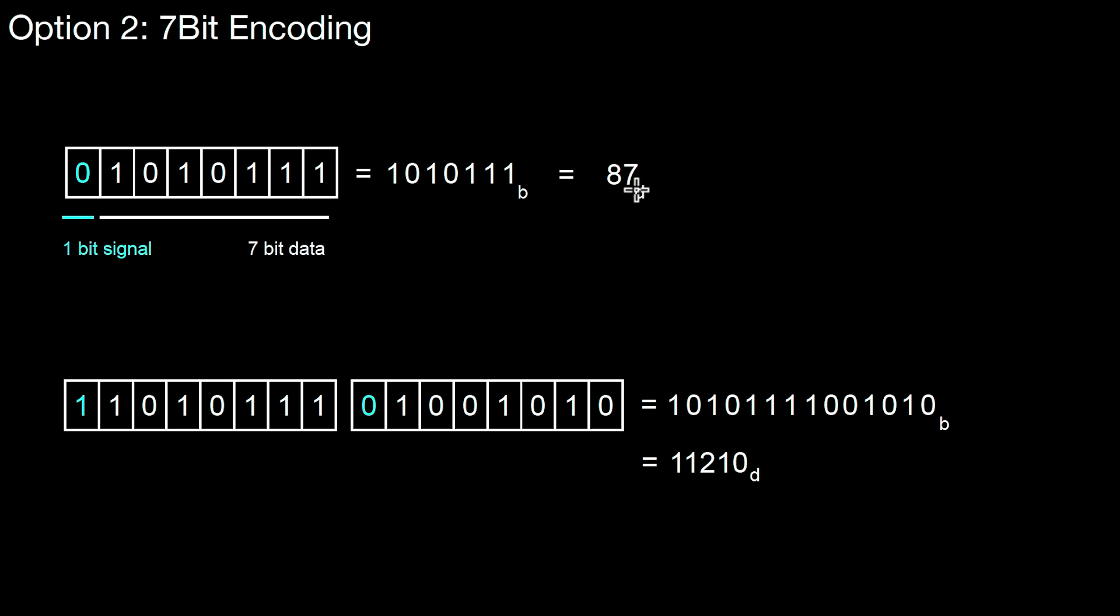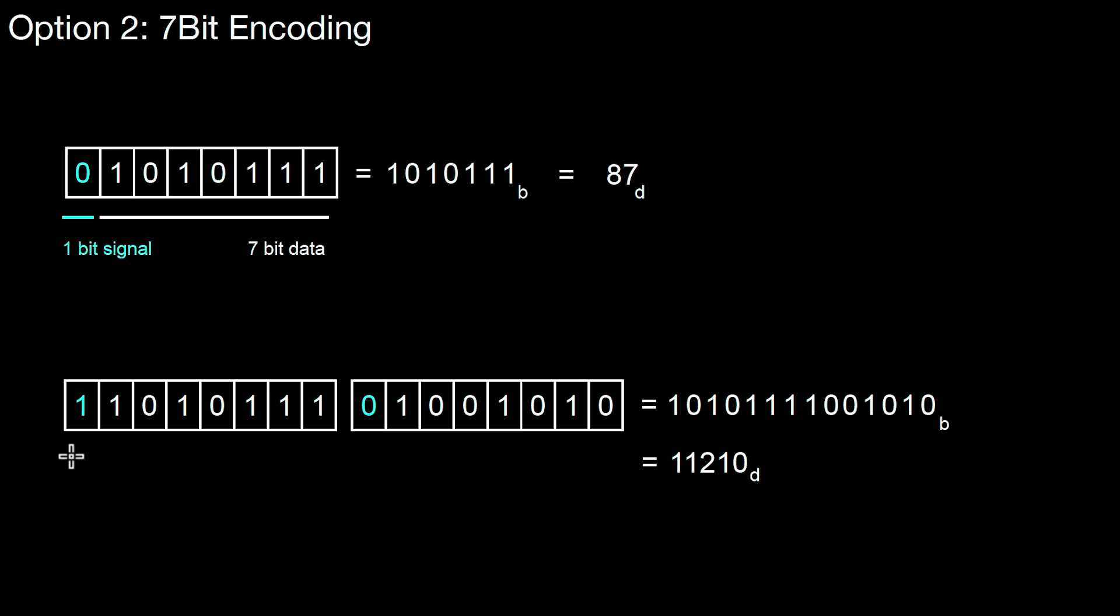Let's look at another example with a larger number. This number is 11,210. This would be represented in 7-bit encoding as follows. Here, the signal bit, this first bit, is set to 1, which means there's another byte following after this one. In the second byte, the signal bit is set to 0, which means there's no other byte following, which means we only have two bytes. So it's always a sequence of bytes where the first bytes have the signal bit set to 1 and the last byte has a signal bit set to 0.